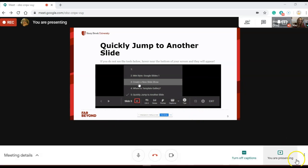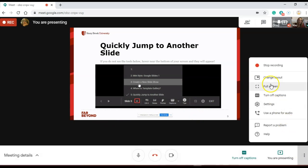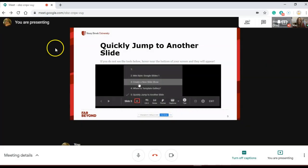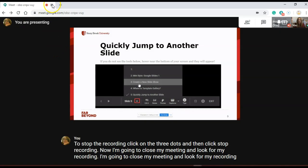To stop the recording, click on the three dots and then click stop recording. I'm going to close my meeting and look for my recording in Google Drive.